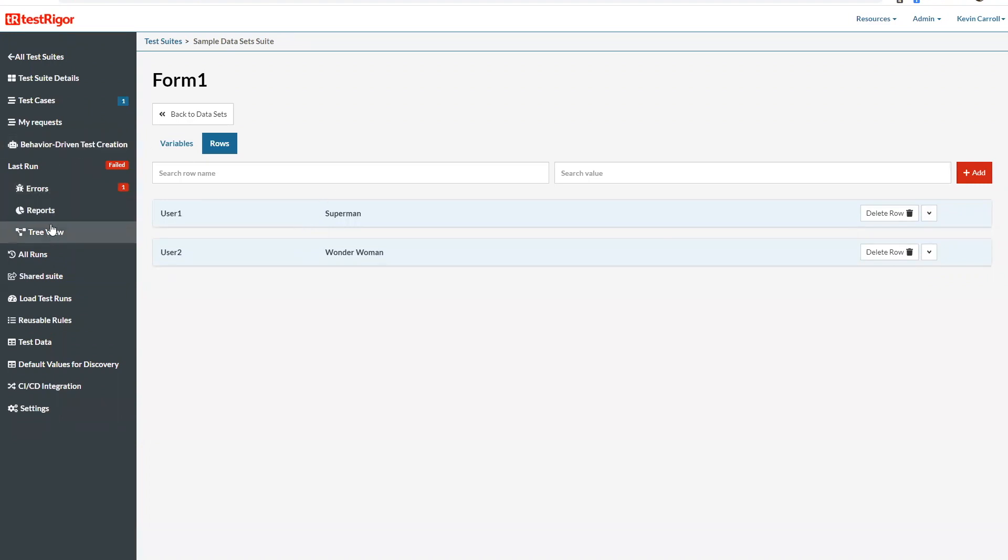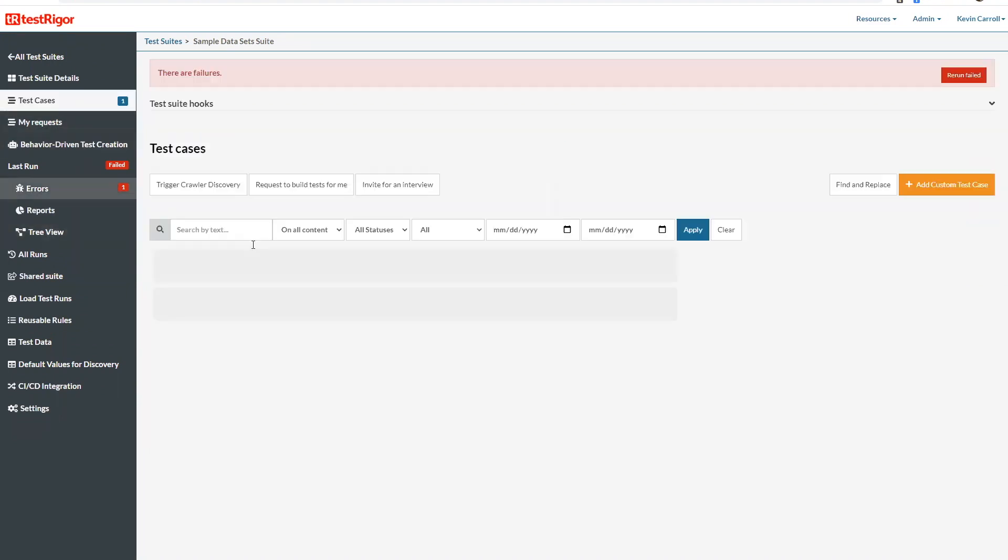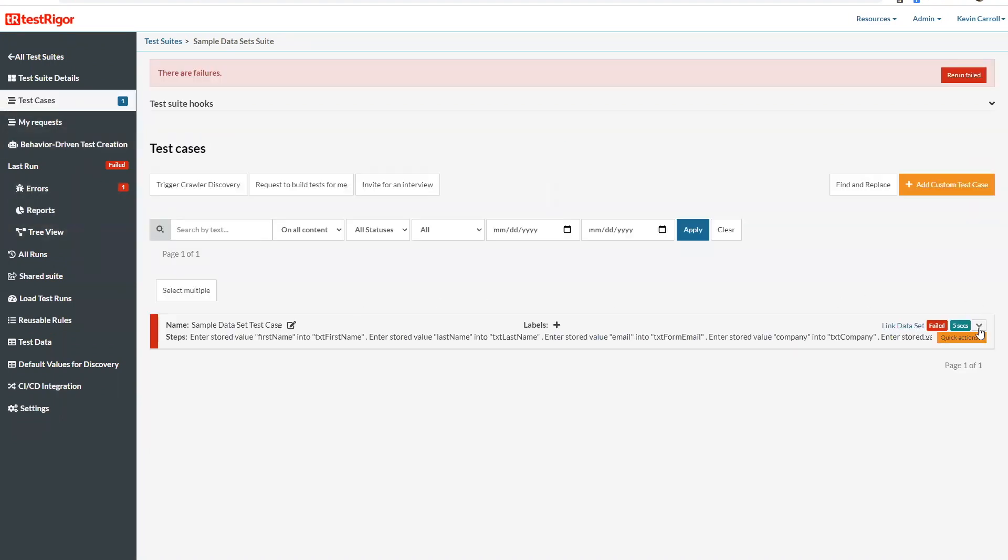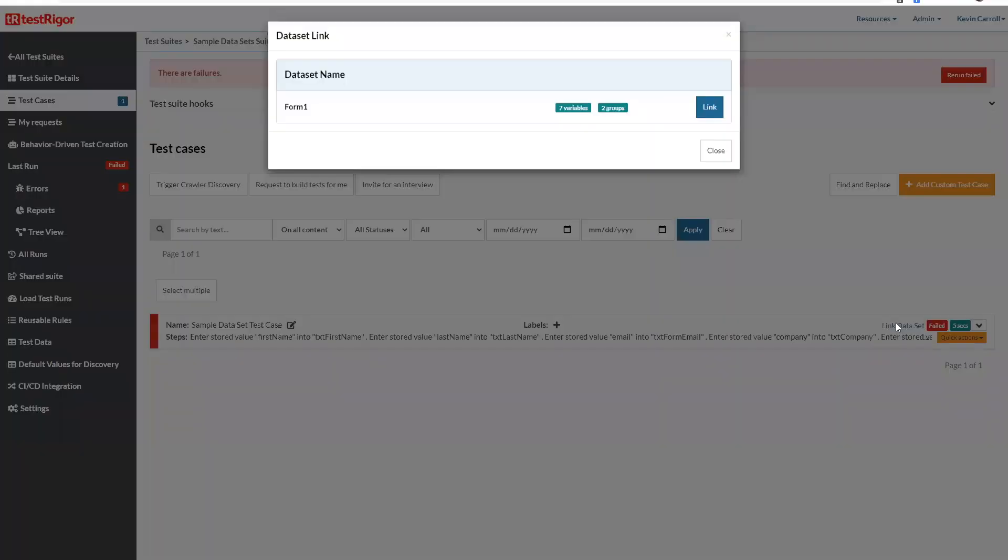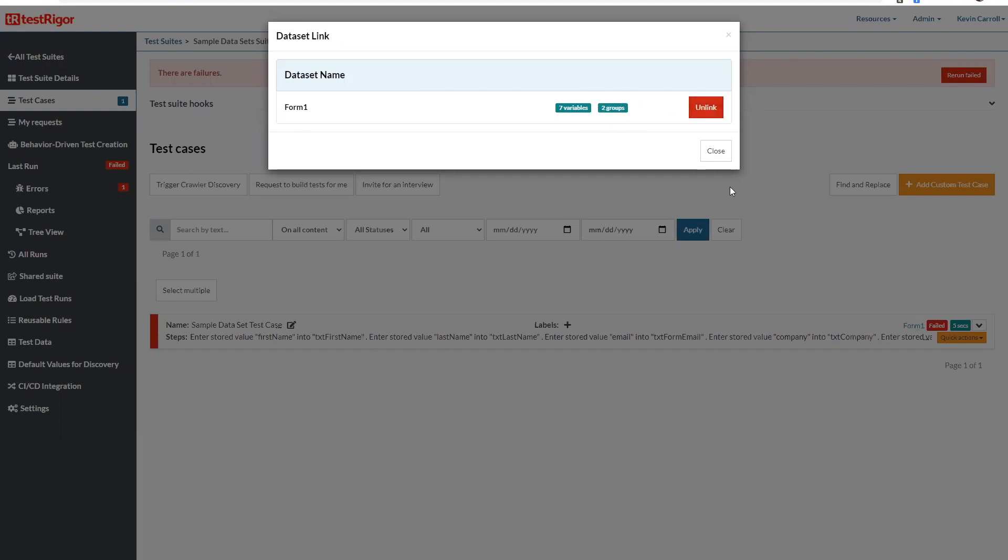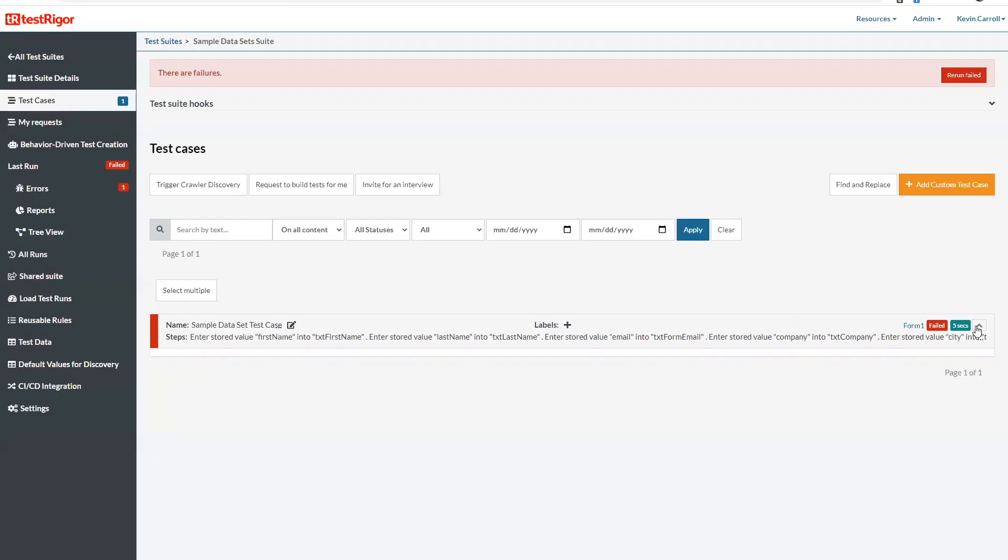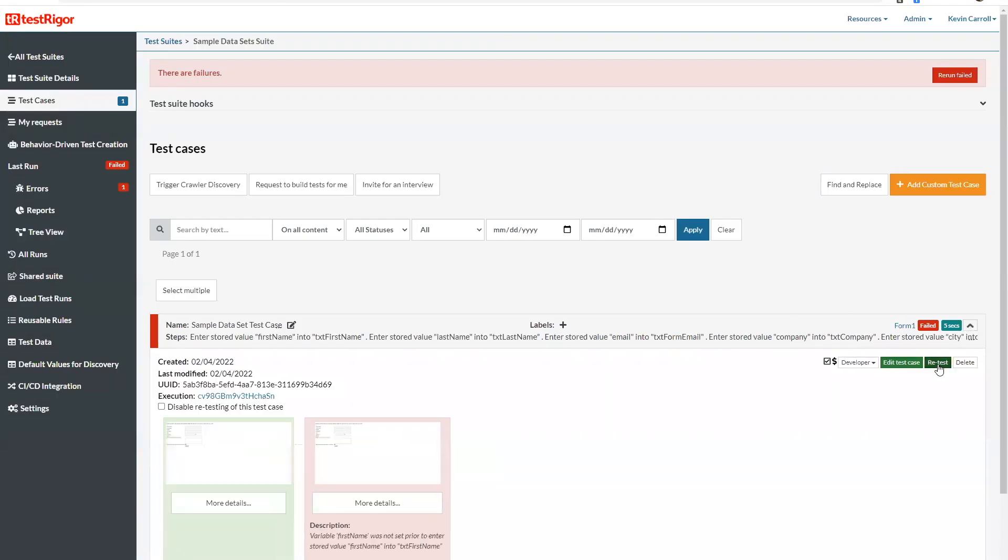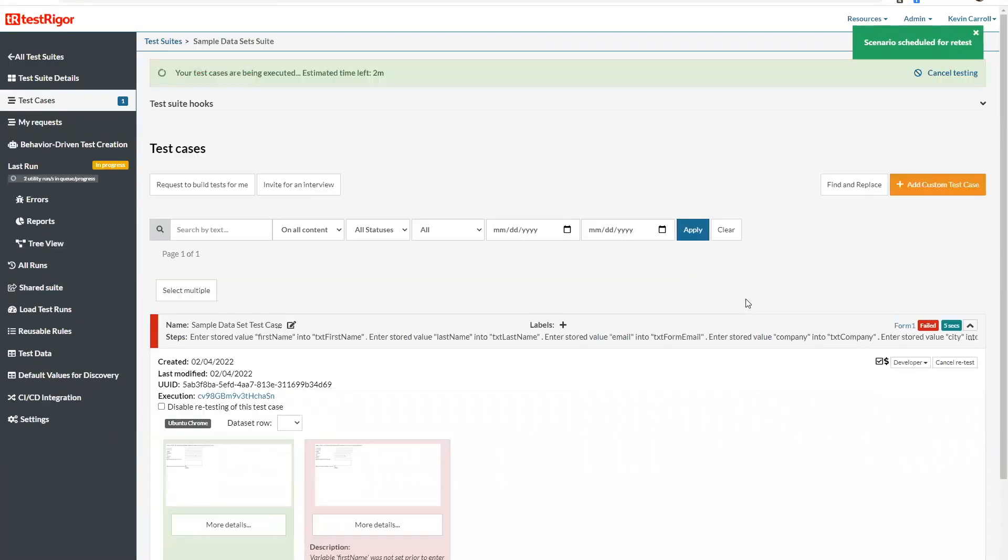And now I'm going to go back to the test case that I created and I'm going to link the data set. Now that I have, I have seven variables and I have two groups, basically two different users, so this test case should run two different times. It's linked and then we'll go ahead and retest.